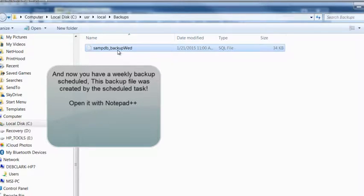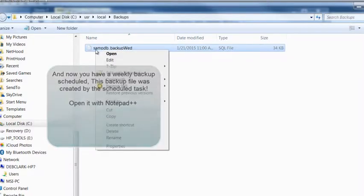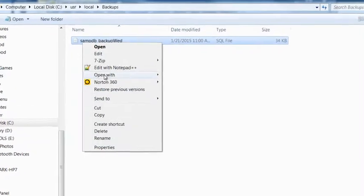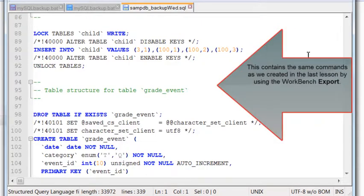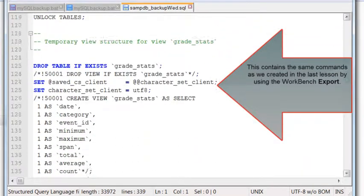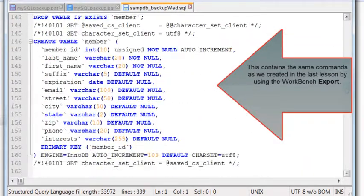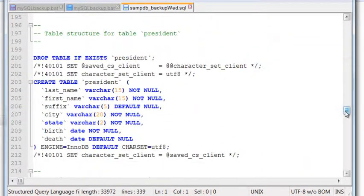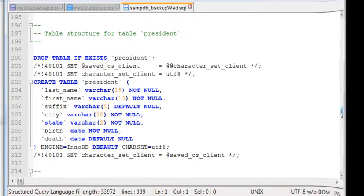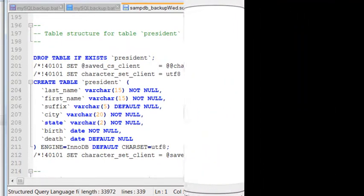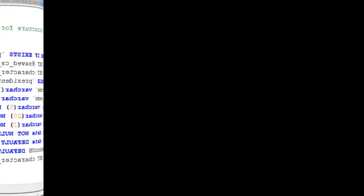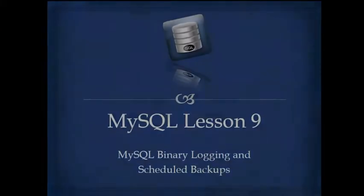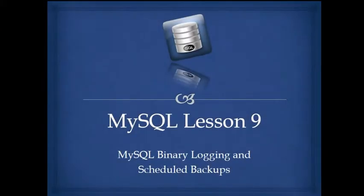And now you have a weekly backup scheduled. The backup files will be created, and this is the information created in that backup file, just like an export. That concludes our look at how to set up binary logging and scheduled backups.